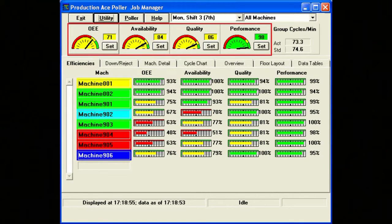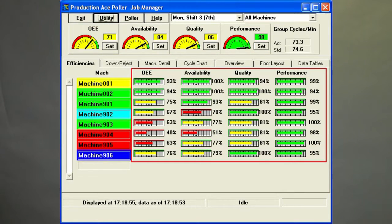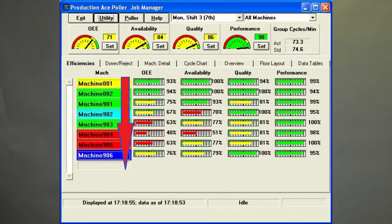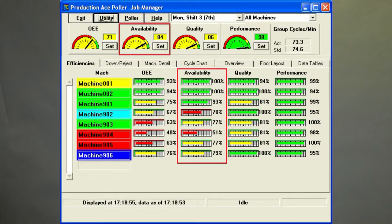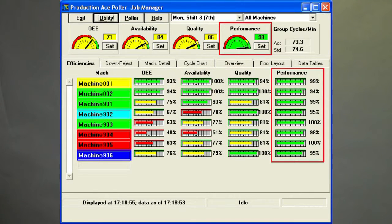The dial gauges at the top are for the entire plant or for a selected department. For each machine, there are bar-type gauges. This layout makes it easy to scan down the list of machines to determine which are having problems, and then scan across to identify the source of the problems — too much downtime, too much scrap, or the machine is running slow.